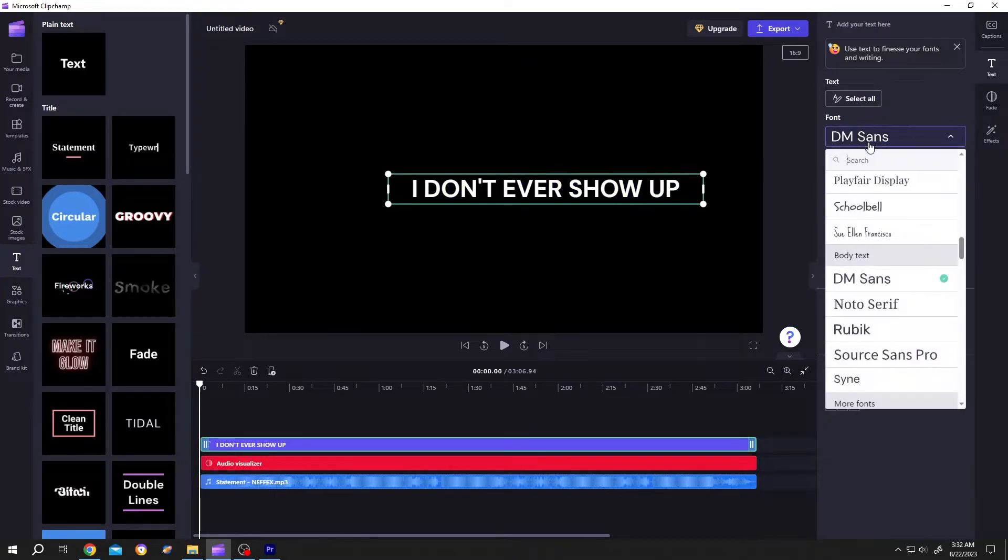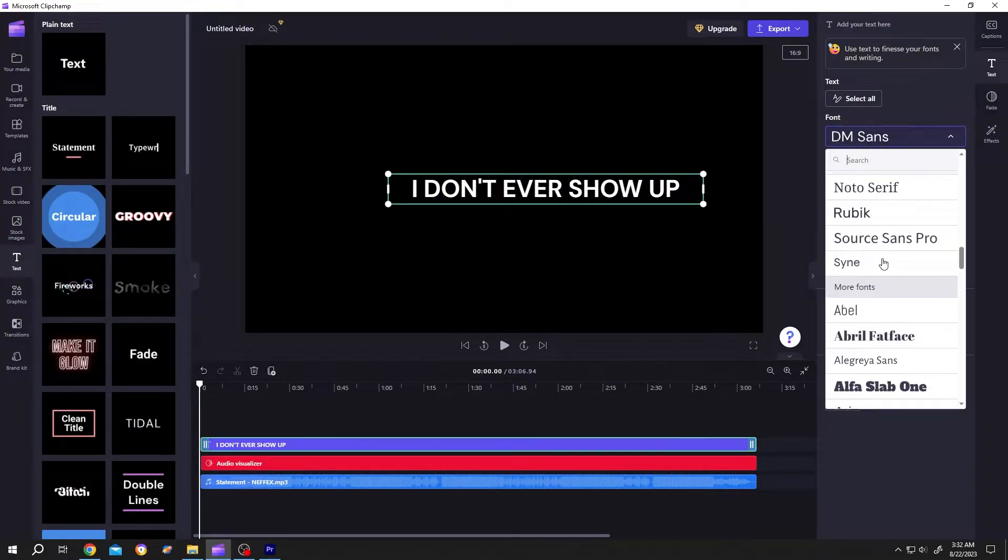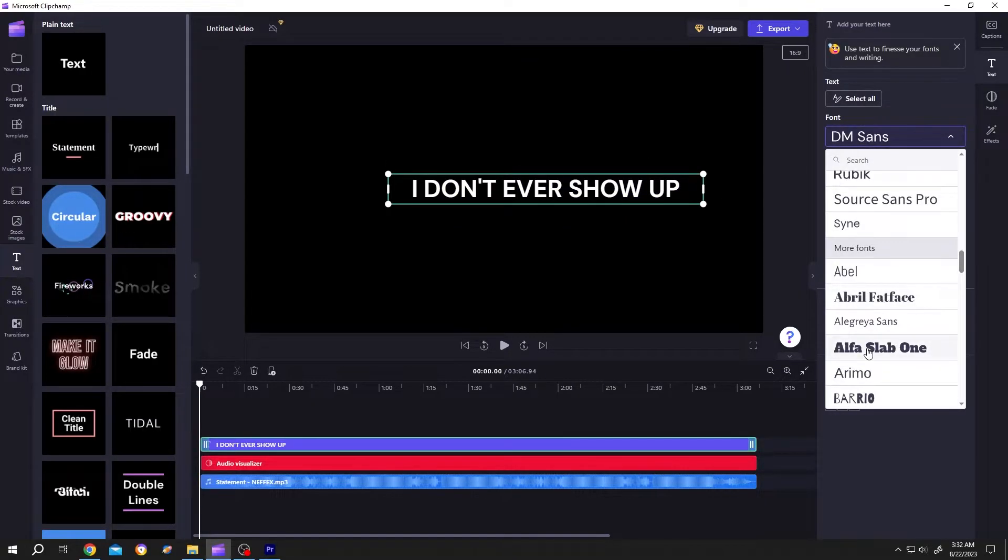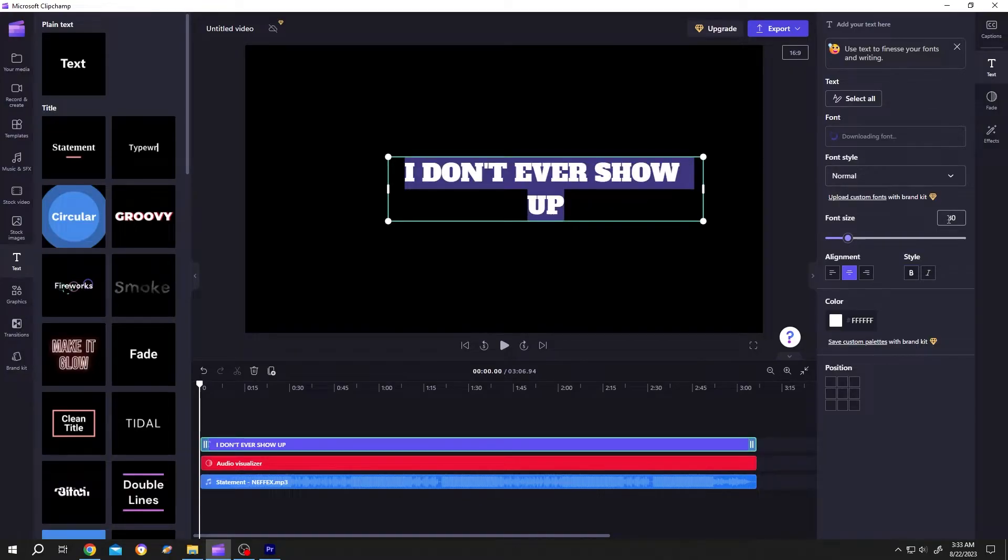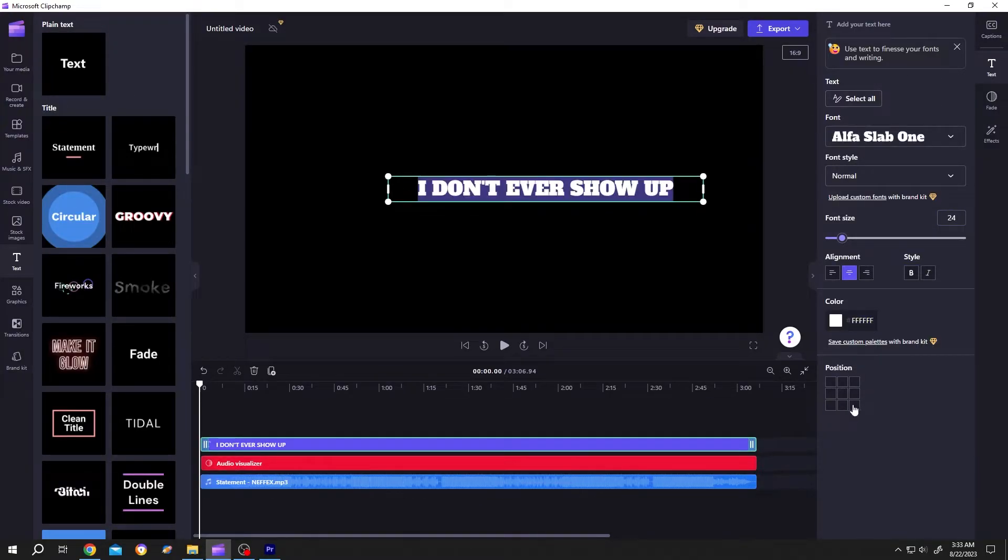Select all text. Let's change the font style, font size and position it where you want. Suppose you want to position it at bottom.